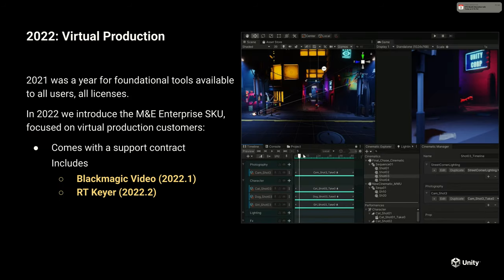Two big aspects we're using are our Blackmagic video integration and the real-time keyer, both coming out in the 2022 release.